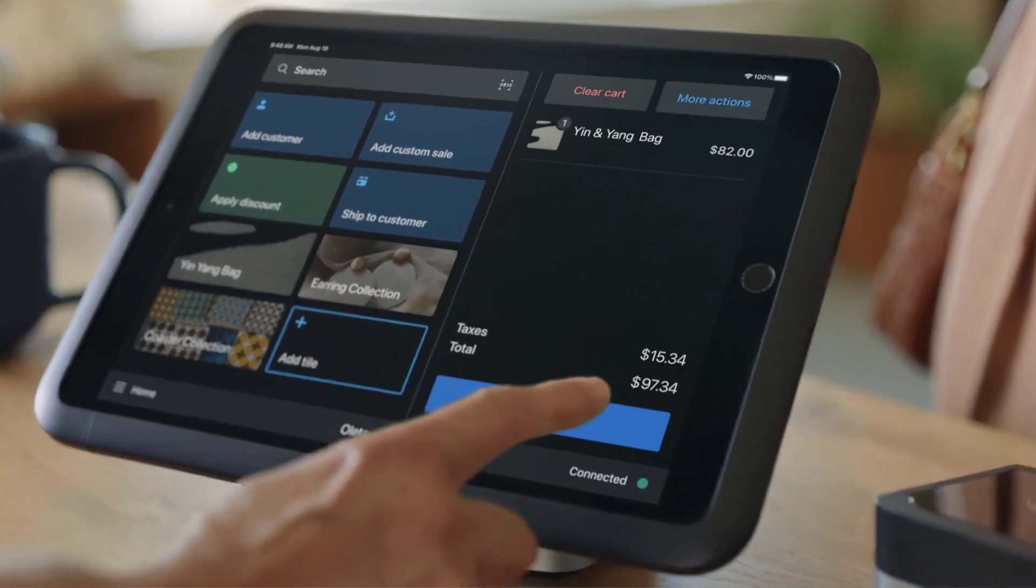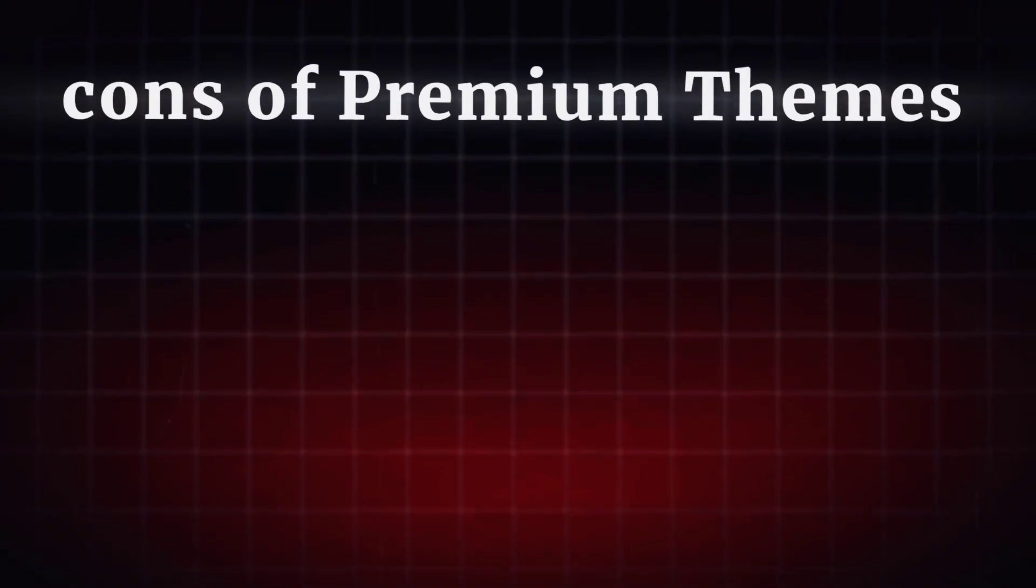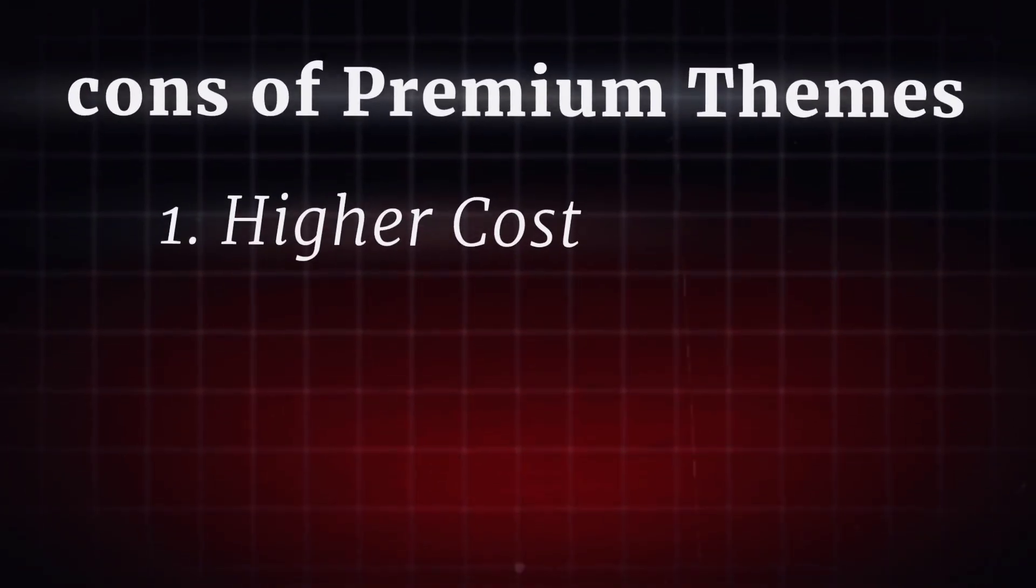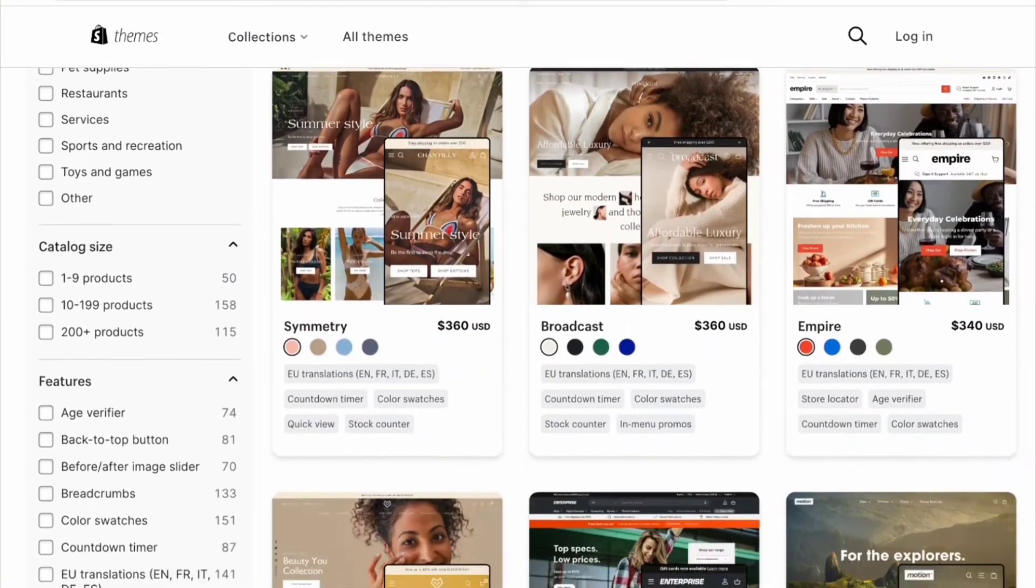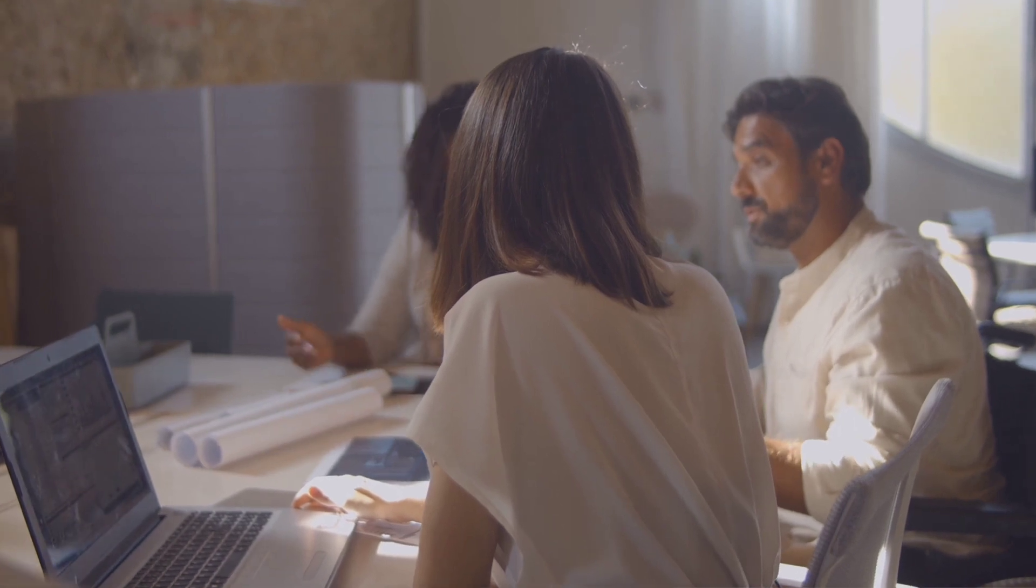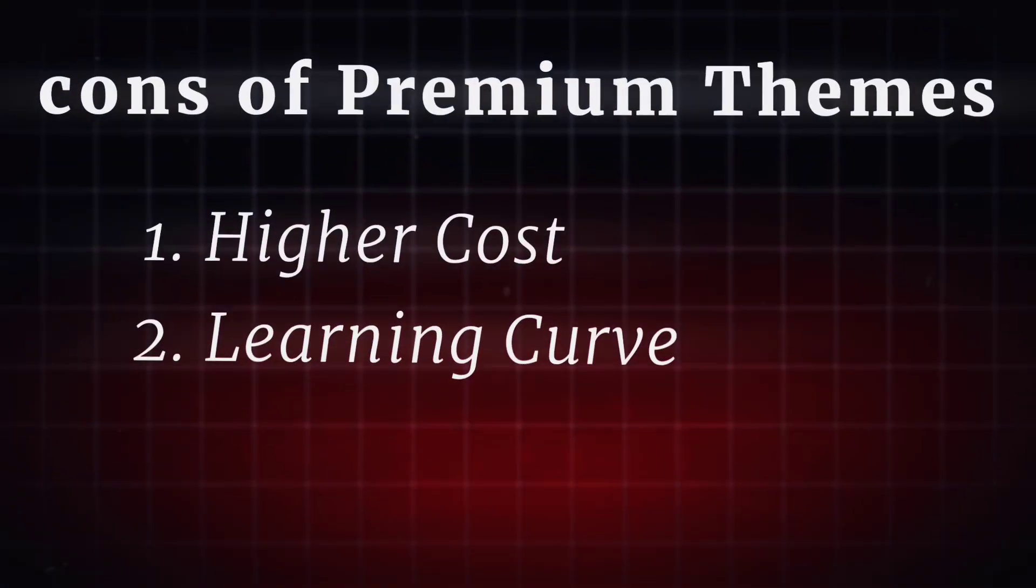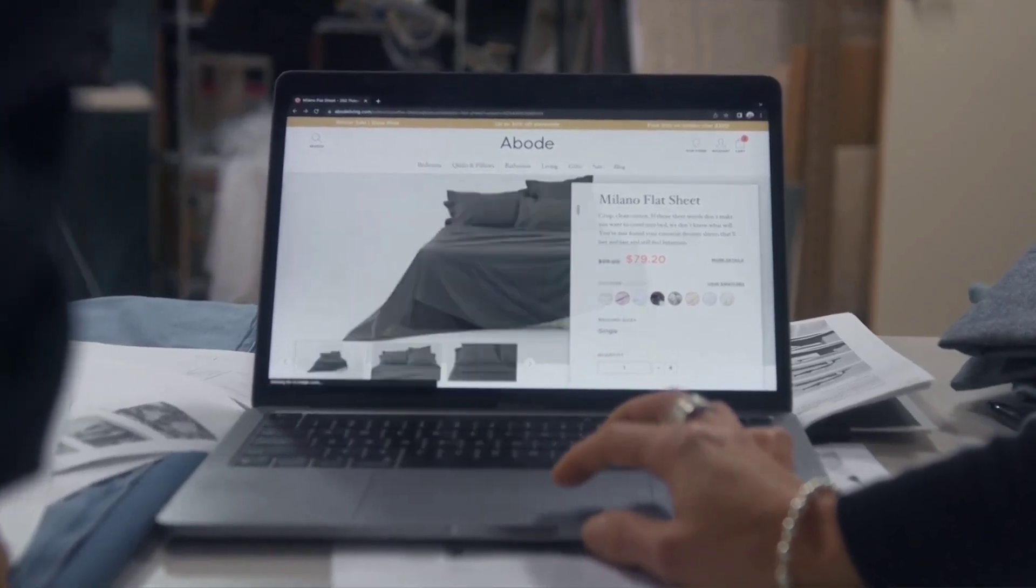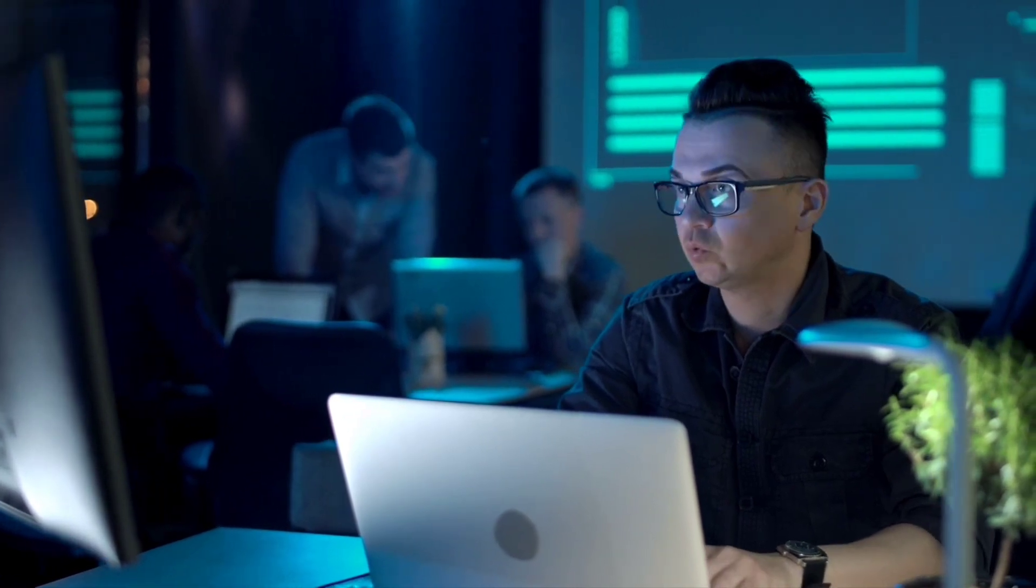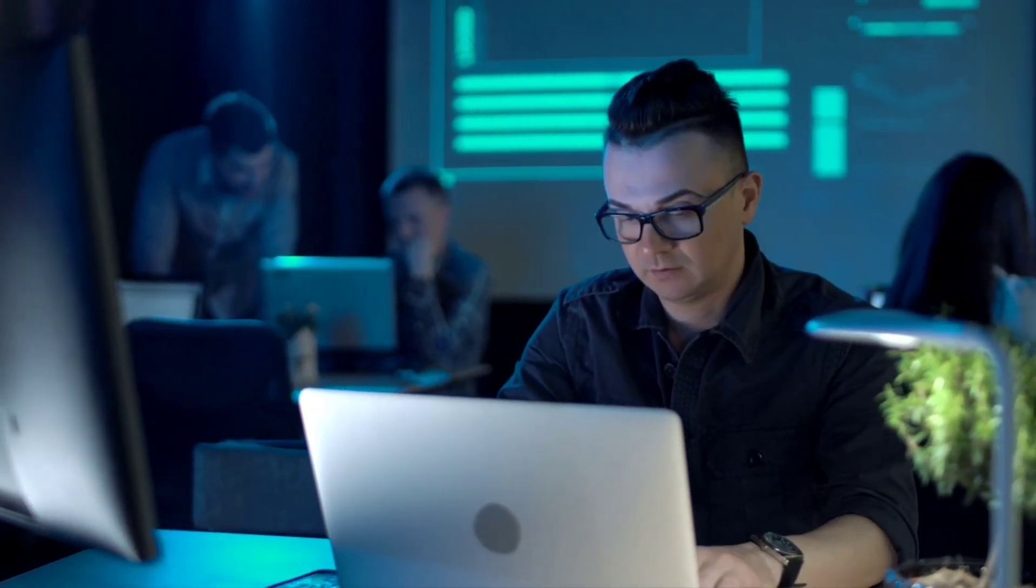At this point, premium themes sound like a very good option for Shopify stores, but it's also important to understand the cons of premium themes. Higher cost. Premium themes come with a price tag, which may be prohibitive for some store owners, especially those operating on a tight budget or just starting out. Learning curve. With greater customization options and advanced features comes a steeper learning curve, requiring store owners to invest time and effort in learning how to fully utilize and customize their chosen theme.